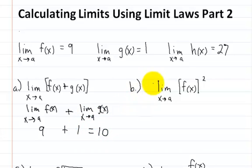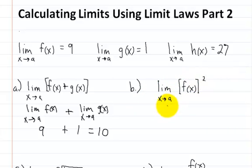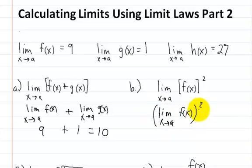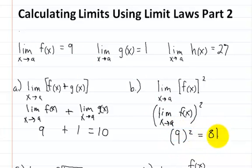Let's go on to part b: the limit of f of x squared as x approaches a. We're going to pull this out and square it afterwards. So we write the limit of f of x as x approaches a, then square it. The limit of f of x is 9, and 9 squared is equal to 81.